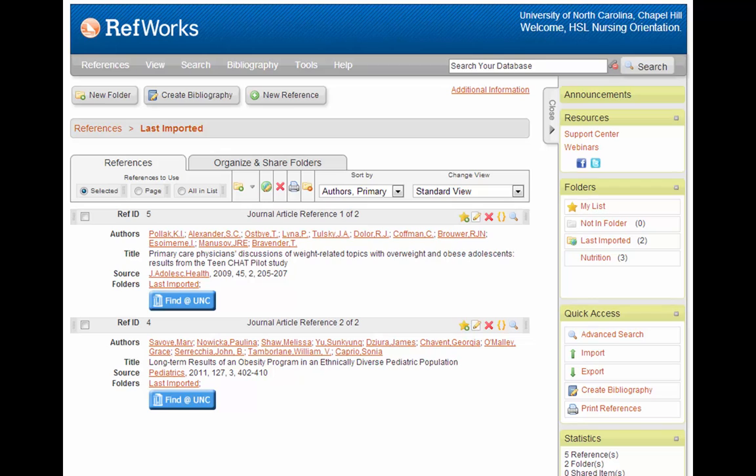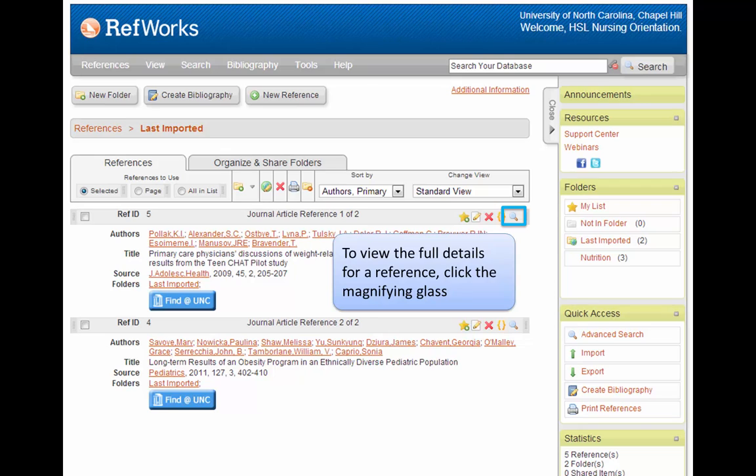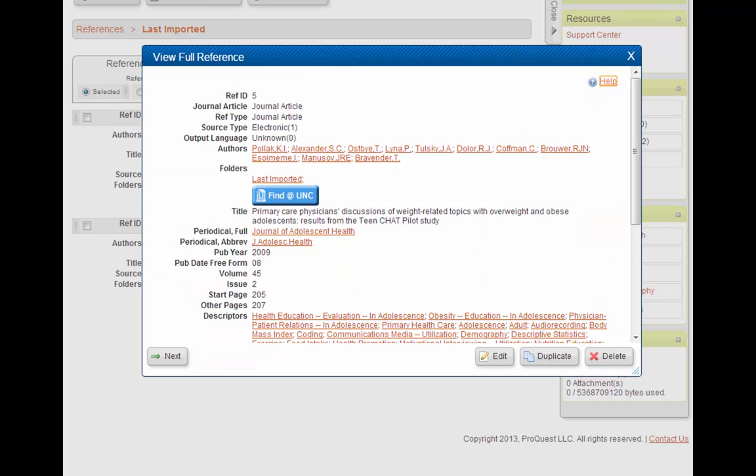We can see that RefWorks saved those two articles on obesity that I was interested in. If you want to see all of the details about the article that RefWorks imported, you can click on the View option in the toolbar, which is the little magnifying glass icon.